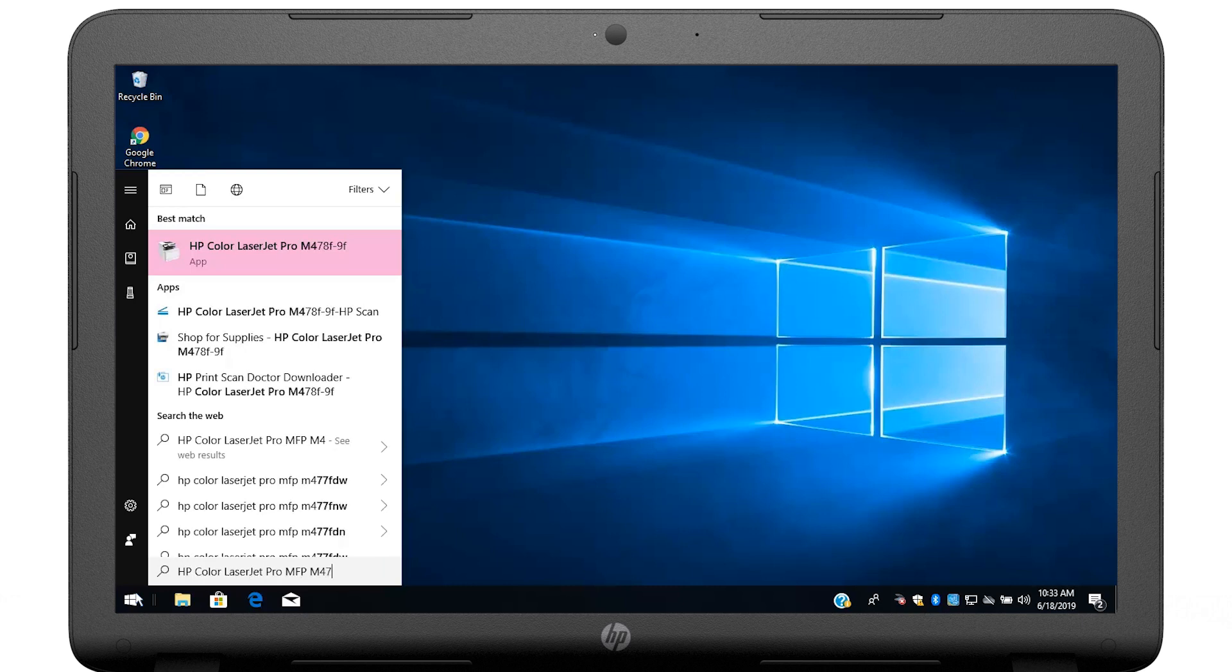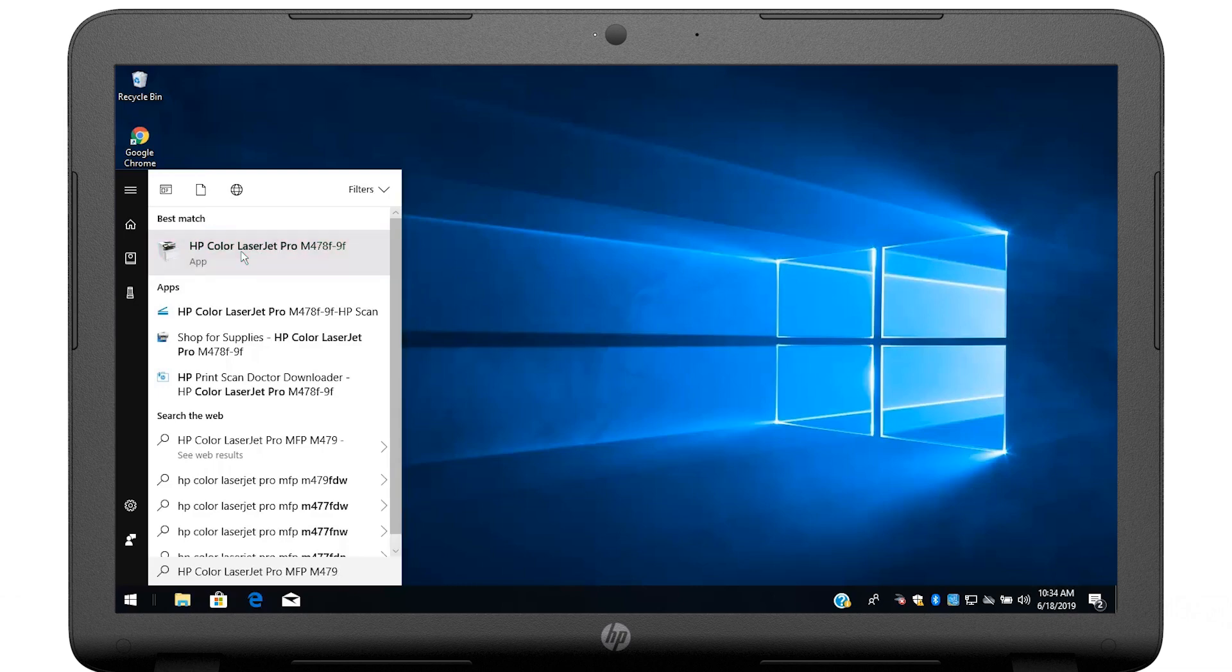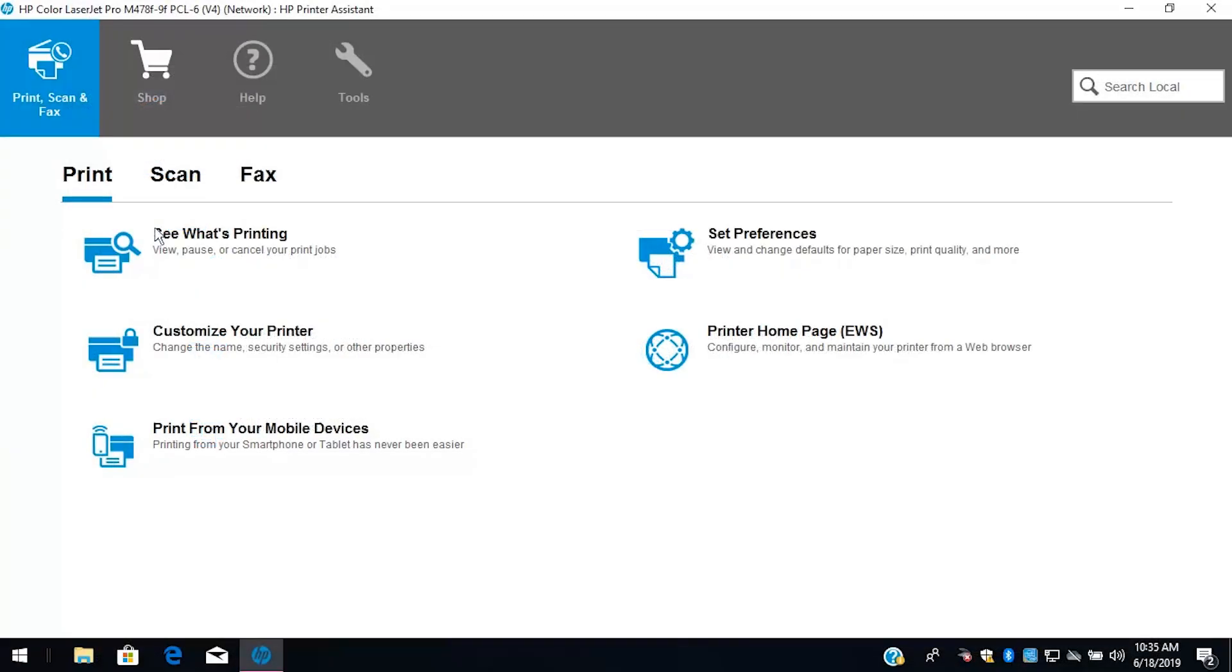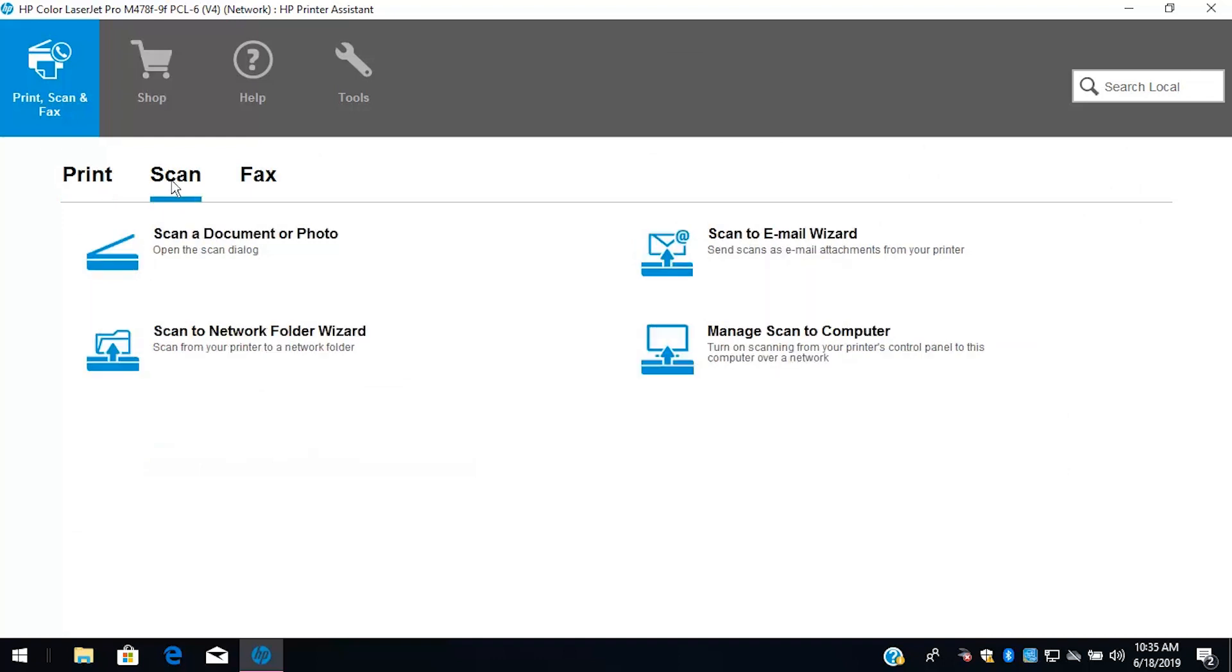It might be necessary to enter only part of the model number to populate the results with the HP software. In HP Printer Assistant, select Scan, and then select Scan-to-Network folder wizard.